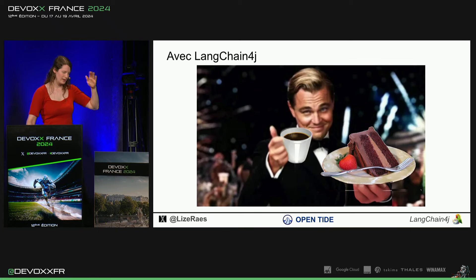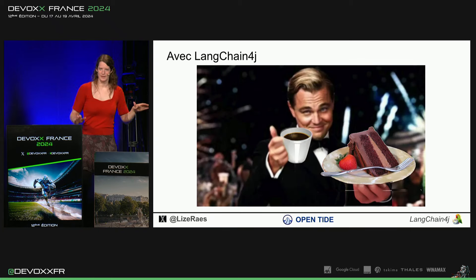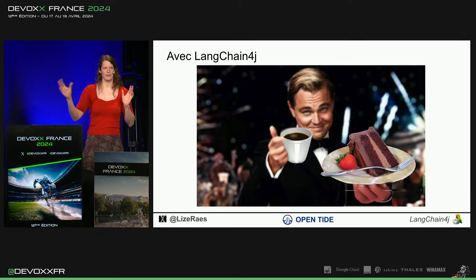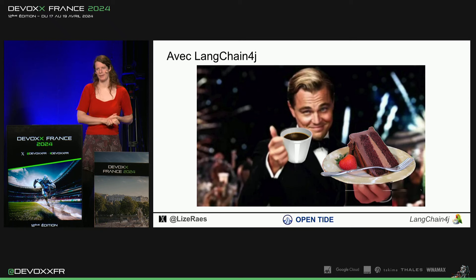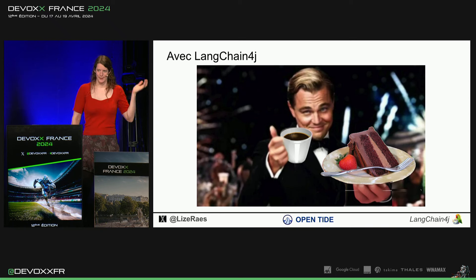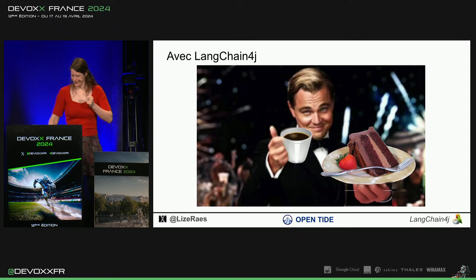Alors, il y a plein de modèles. Il y a plein d'embedding stores. Il y a plein de types de documents et de liens qu'on peut intégrer dans son application. Et avec LangueChain4G, ça devient du gâteau.